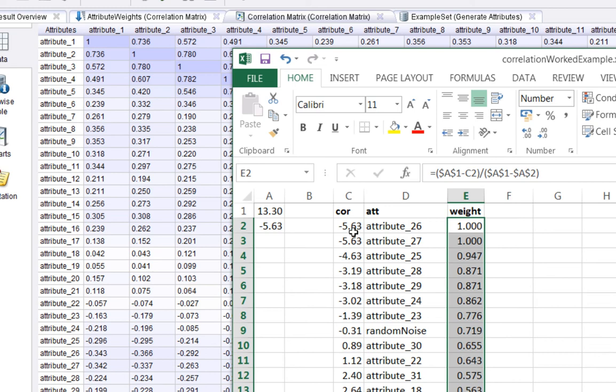So what this means is that the sum of the correlations, the minimum, actually will correspond to the attribute that's most anti-correlated with the others. So on that basis, that makes it a good candidate to be highly weighted.